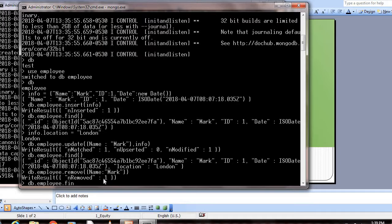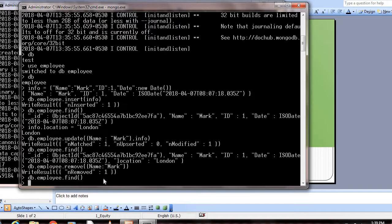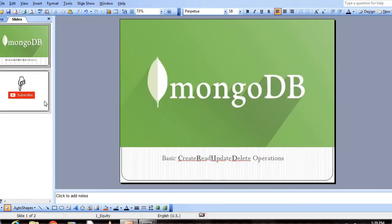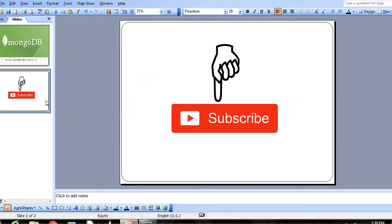I hope you guys understand how we can create a document and insert it into the collection. In my next video, I'll explain how we can create multiple documents and process multiple documents, insert, remove, and all those things in MongoDB. Thanks for watching this video. Please subscribe to my channel for more videos. Thank you.